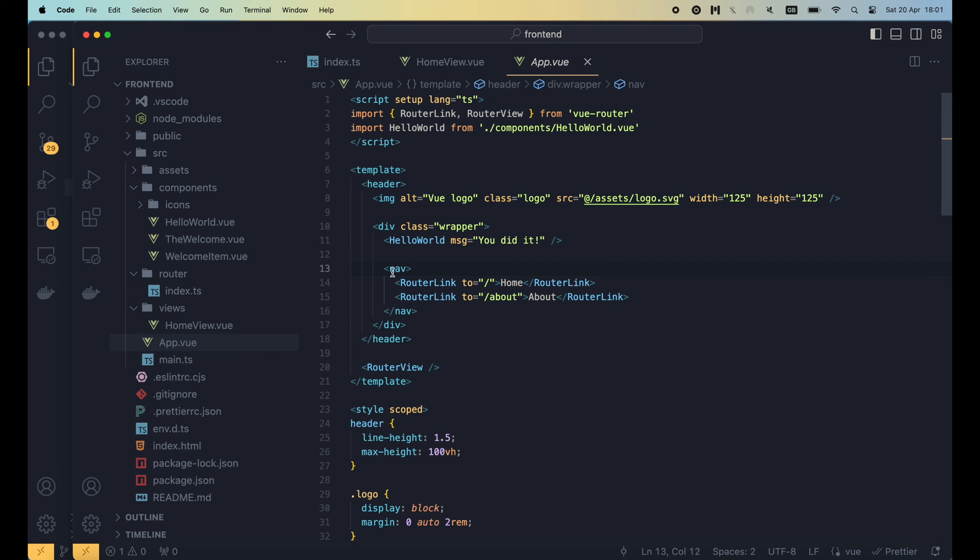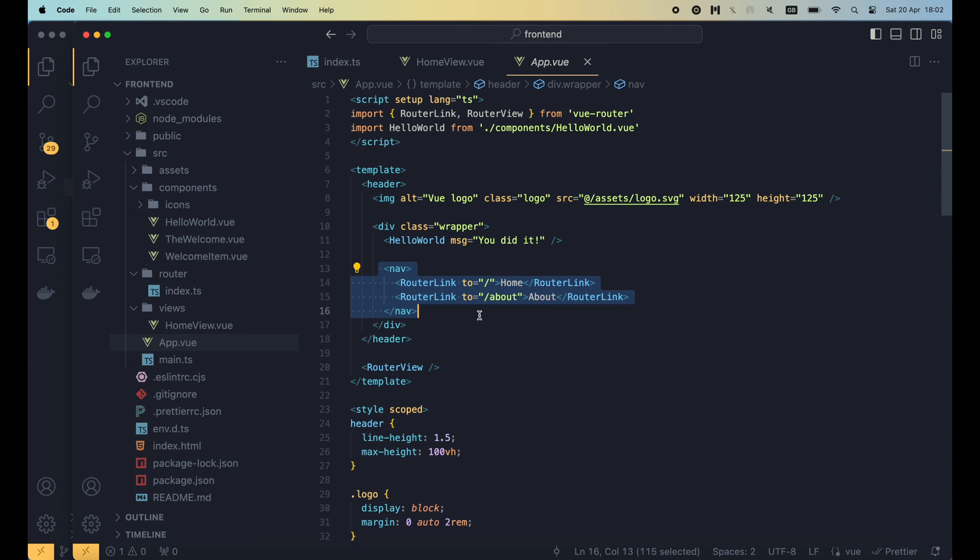Here, inside the navigation tag, you can find 2 router links, one pointing to home, and the other pointing to about. And that's how you can provide links to allow users navigating between views.